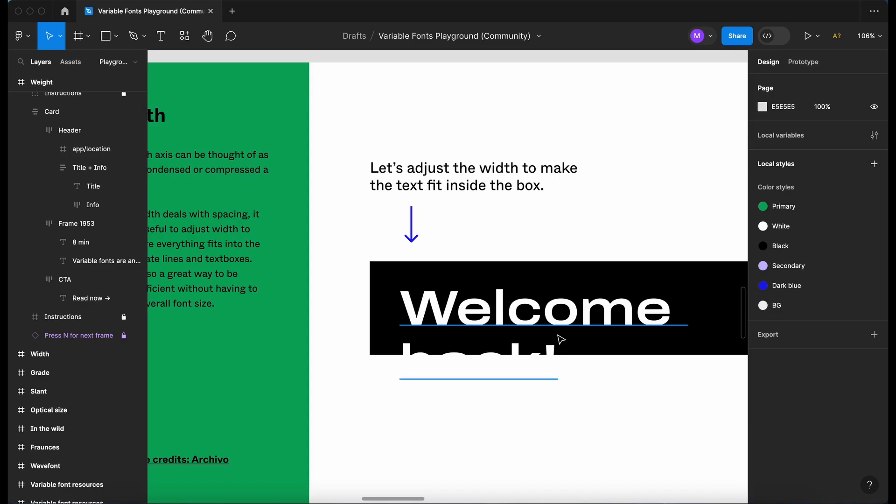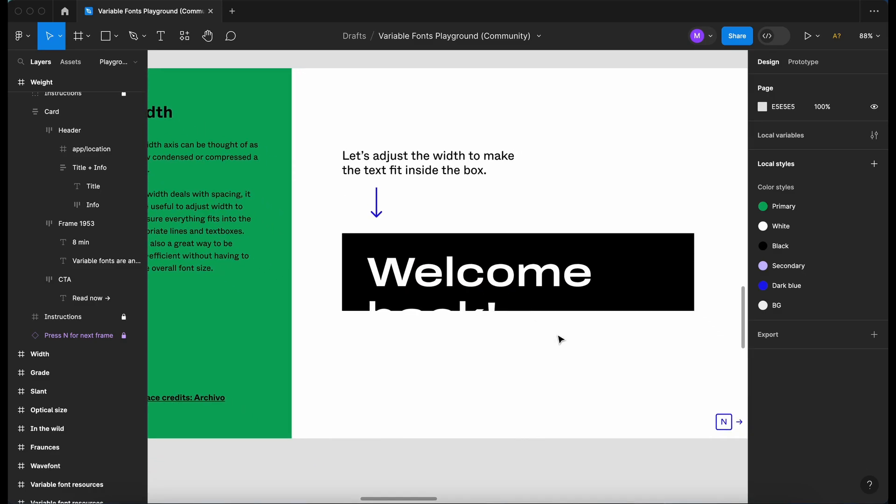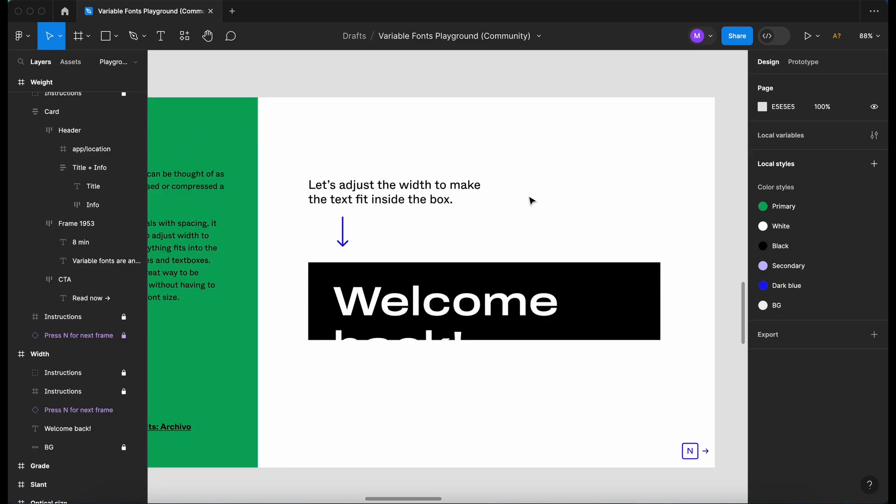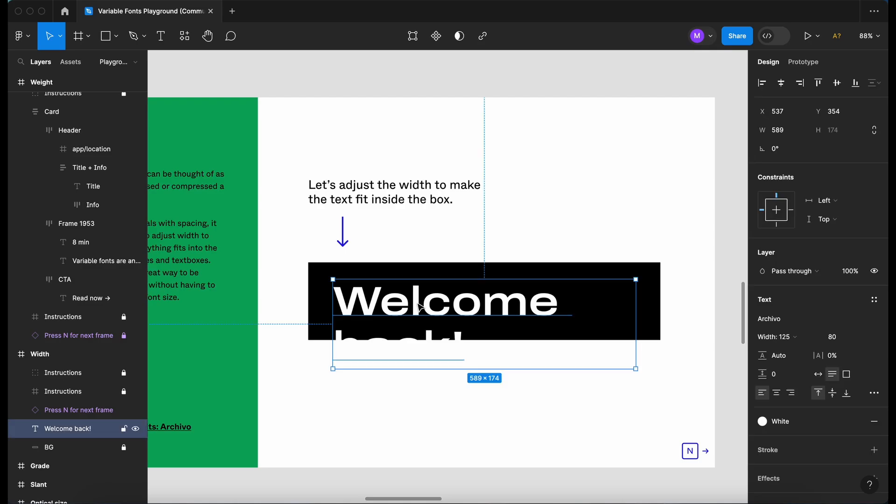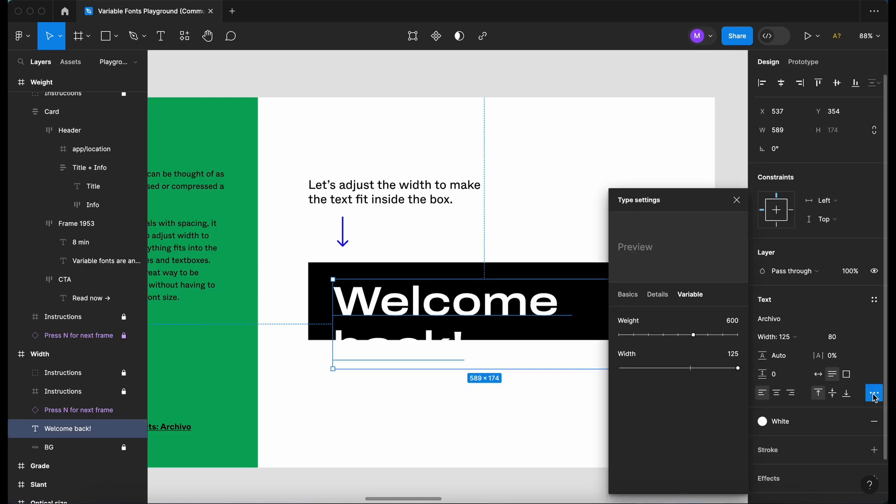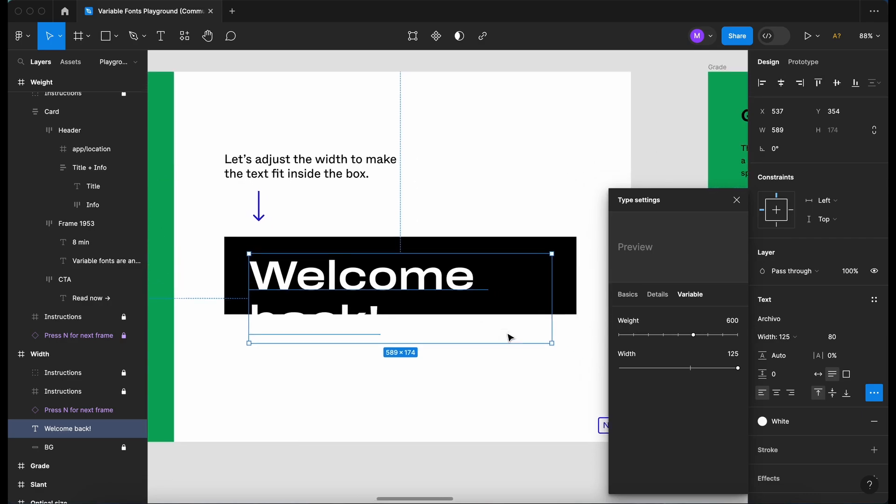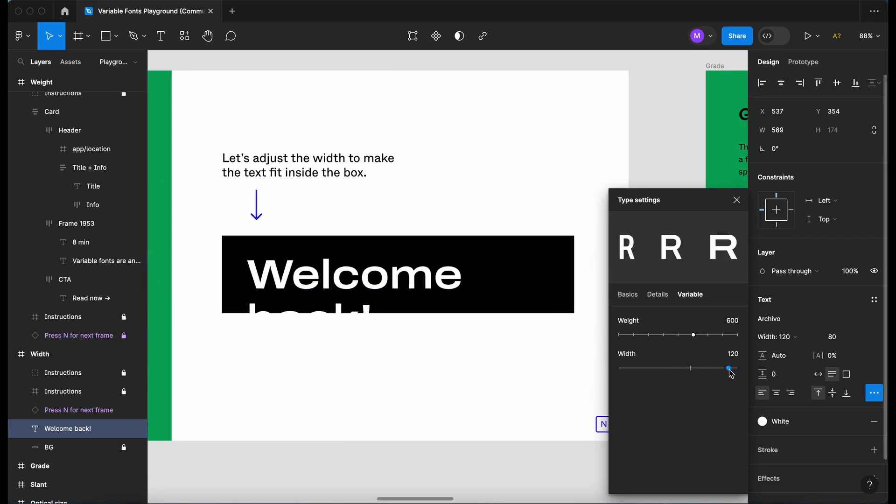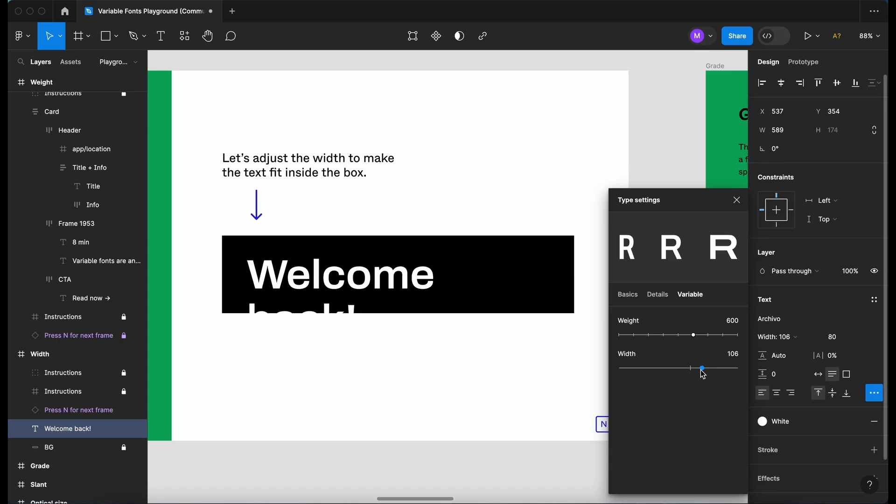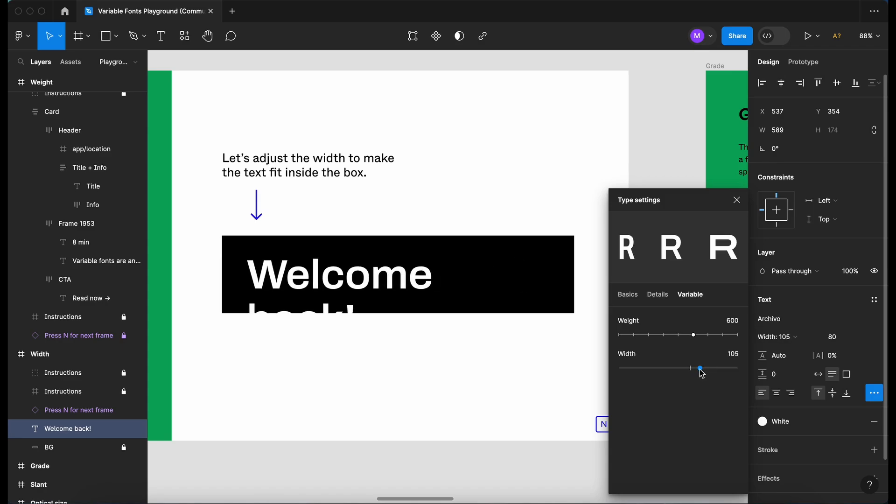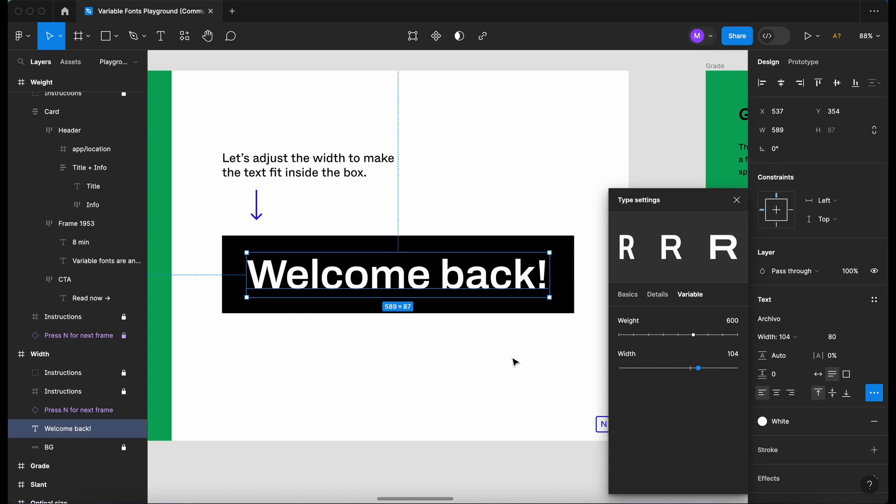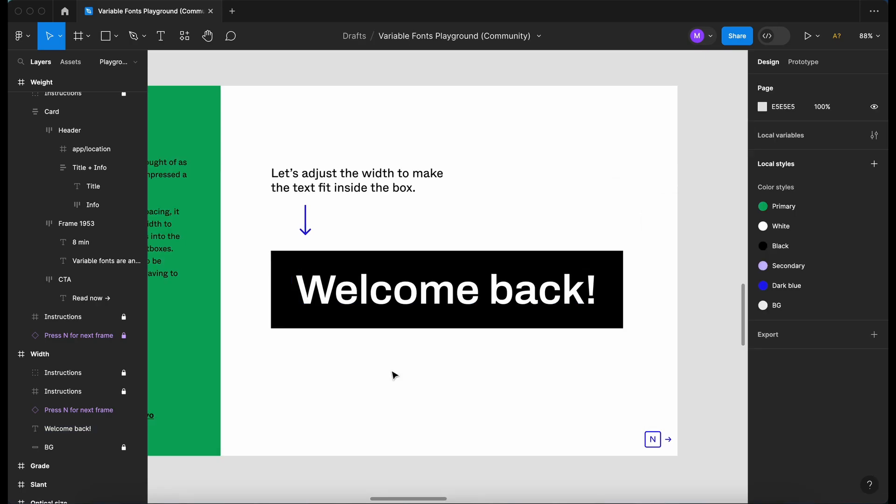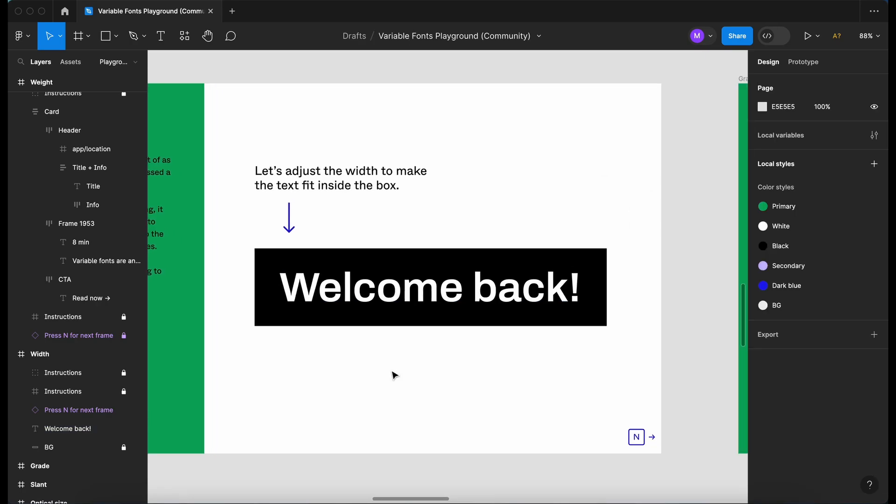On to the next one, width. Let's adjust the width to make the text fit inside the box. So I'm going to command click, click on the three dots. Let's move over a bit. Let's drag the width slider down. And I'm guessing it's going to snap. There we go. So it's about there. That snaps and fits within the text box. Perfect. So that's how you adjust the width.